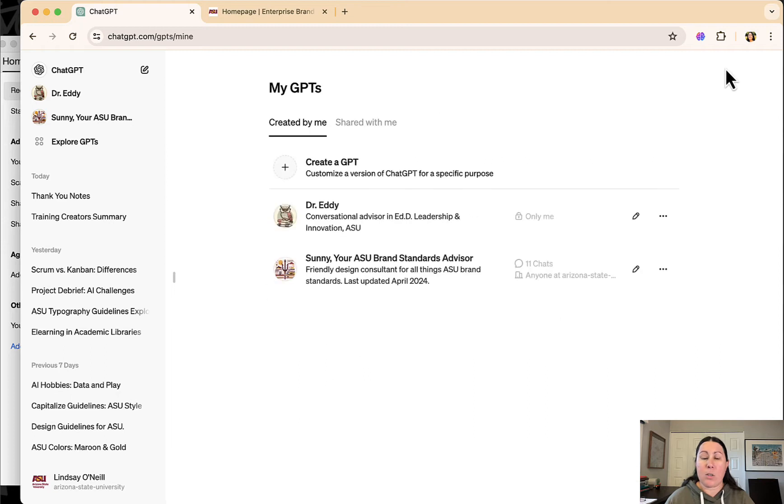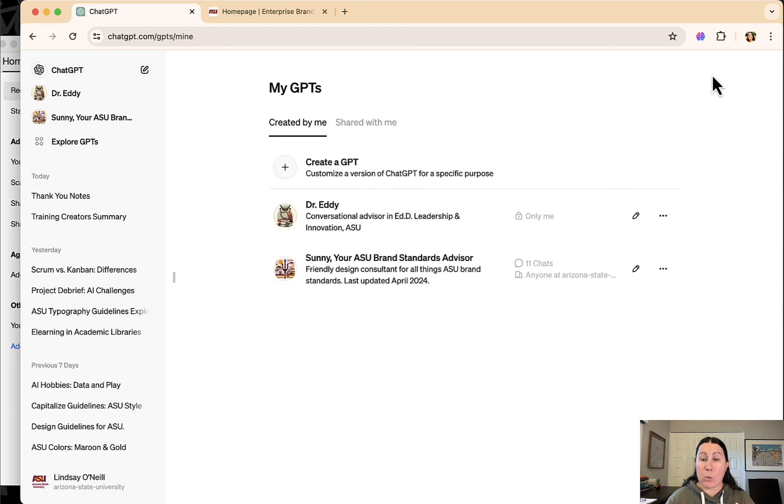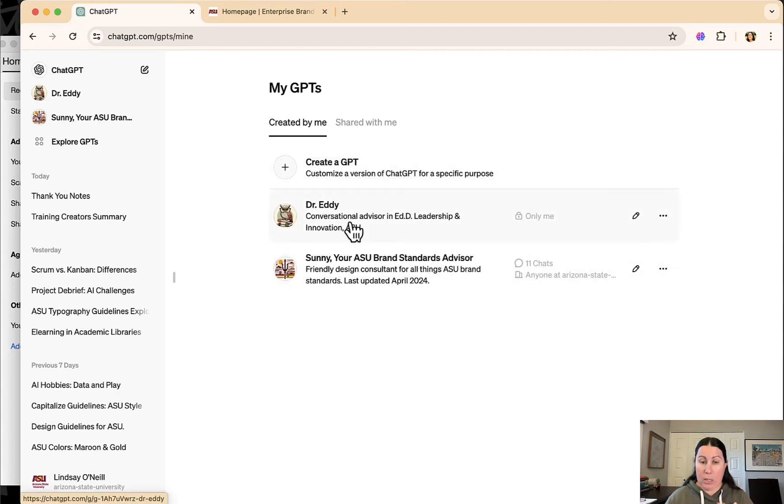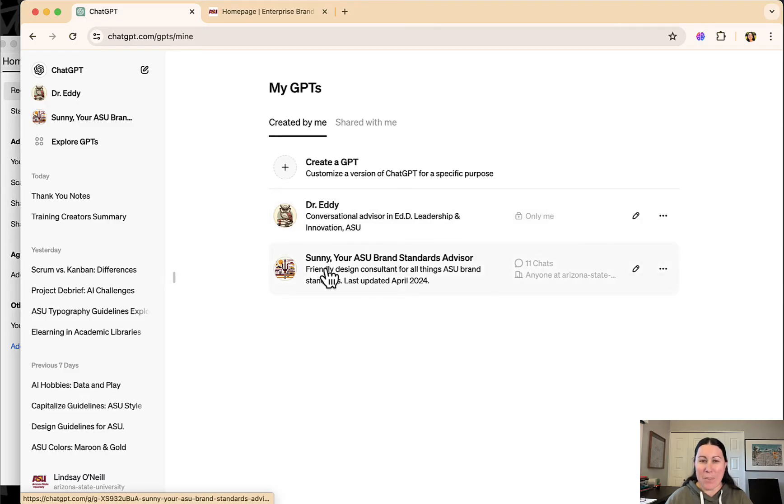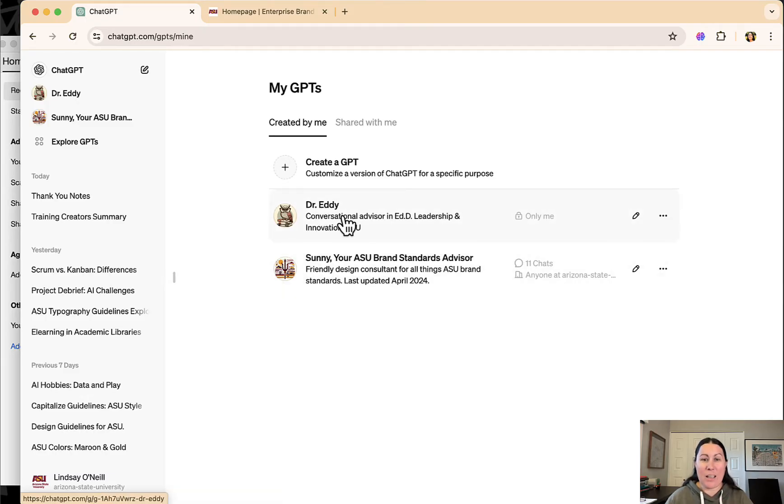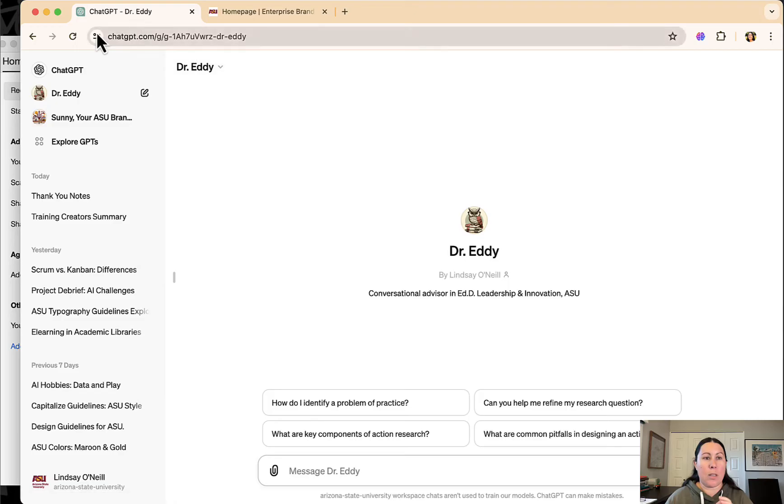So that's the general GPT dashboard. Pop over here. Here you can see the GPTs that I've created. I have two main ones that I created. I created Dr. Eddy and I created Sunny. So Dr. Eddy, I'll show you this one.